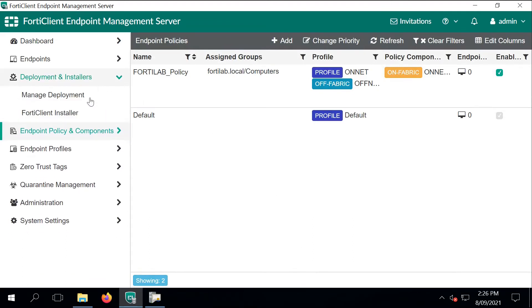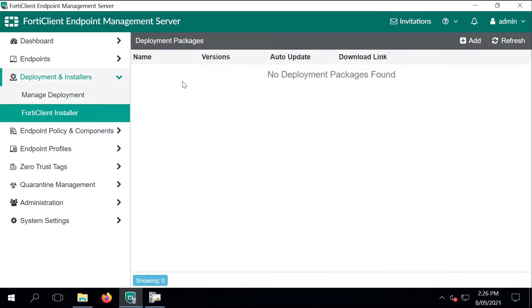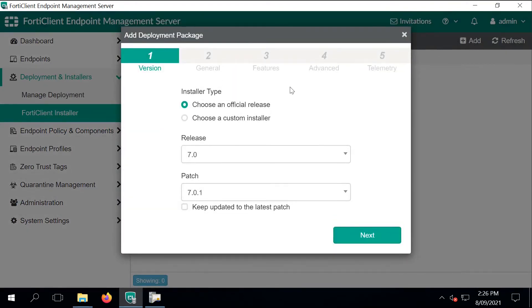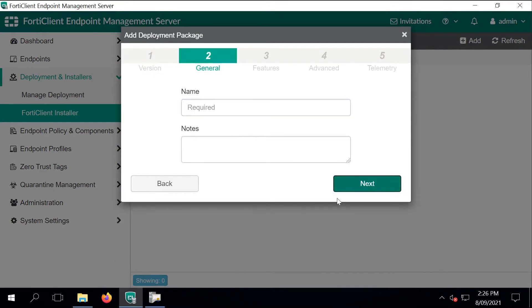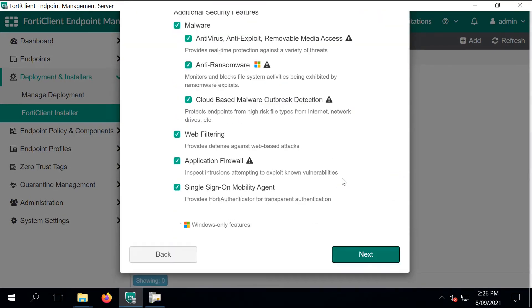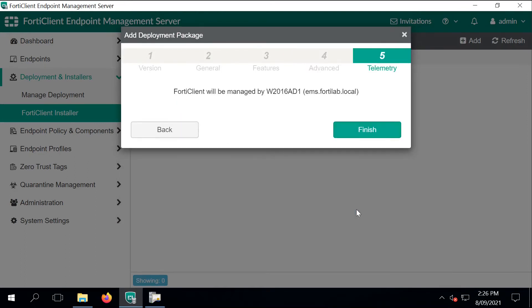The next step is to create a FortiClient installer. I'm specifying what version I'm interested in to deploy on the endpoints. It's 701. I give it a name and I just leave everything on the default. So the FortiClient will be deployed with all these features enabled or available as long as the profile enables those options on the endpoints. And then click on finish.